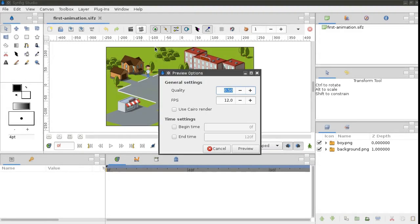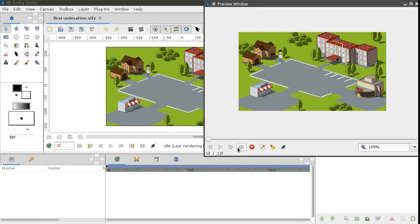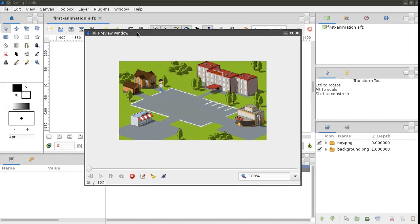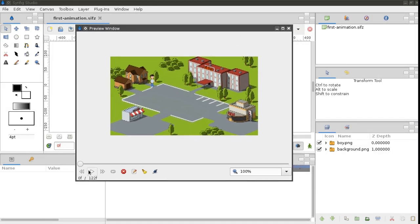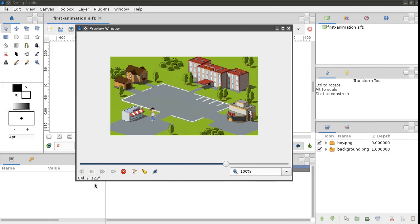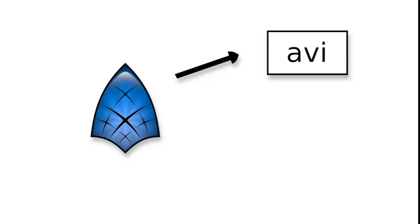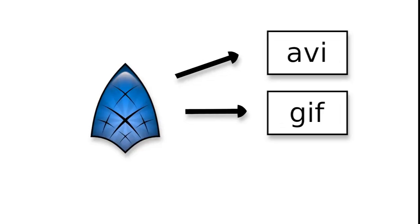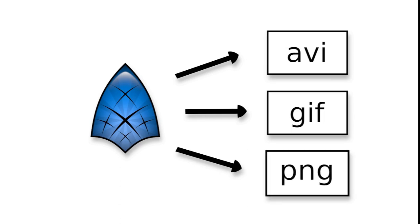Our first animation is ready — it's pretty simple, but that's only the beginning. Now we are going to render our project. Rendering is the process of converting the animation into a video file or into a series of still images.